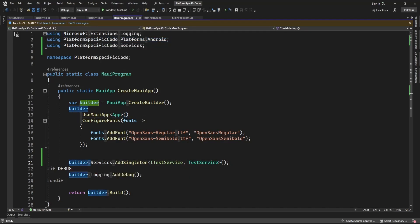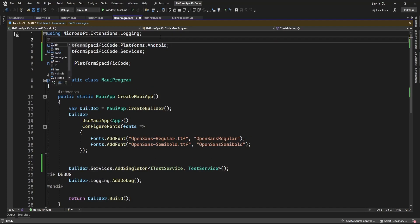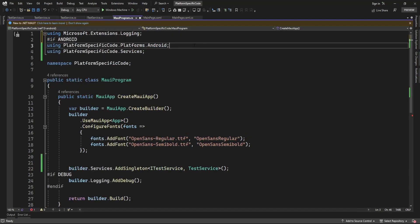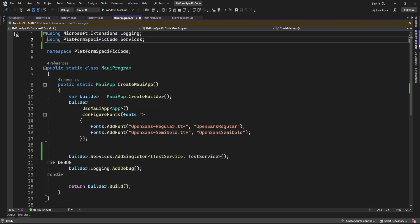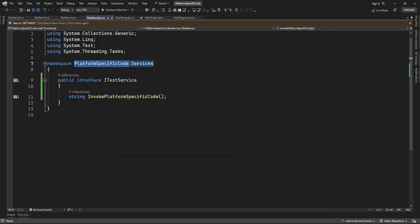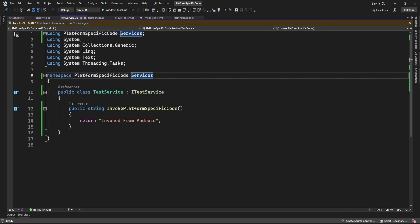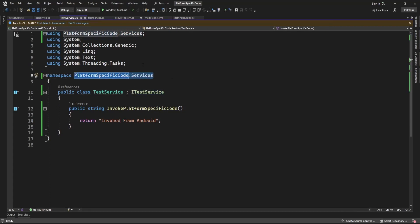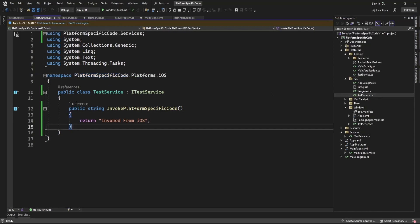If I switch to Windows, it's going to throw an error because this method uses the Android platform namespace. I'd need to use something like 'if platform is Android, use this namespace' — but that's not a good solution. Instead, I can simply add a common namespace in all the services, using the 'PlatformSpecificCode.Services' namespace in all the platform code — Android, iOS, and Windows.